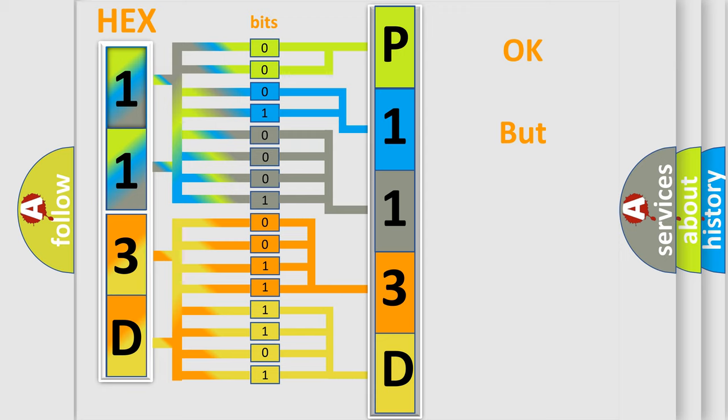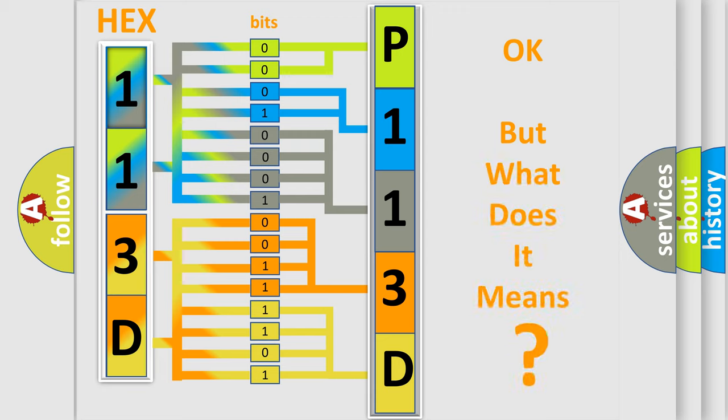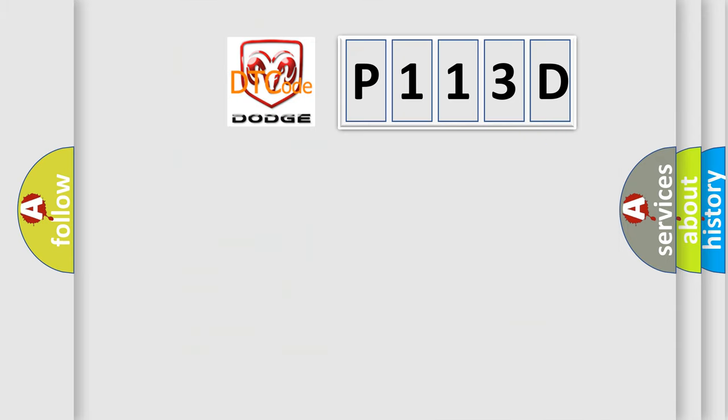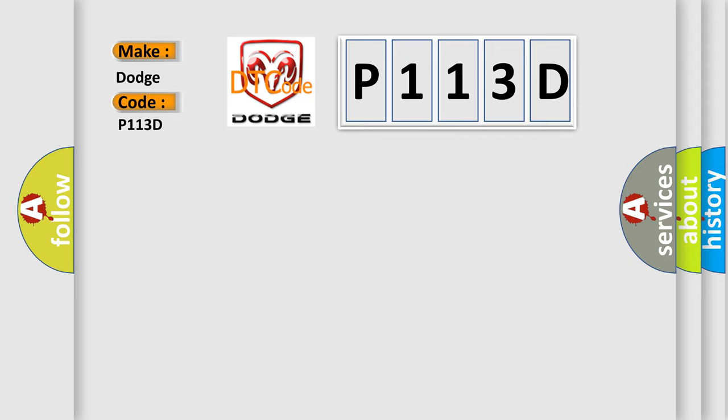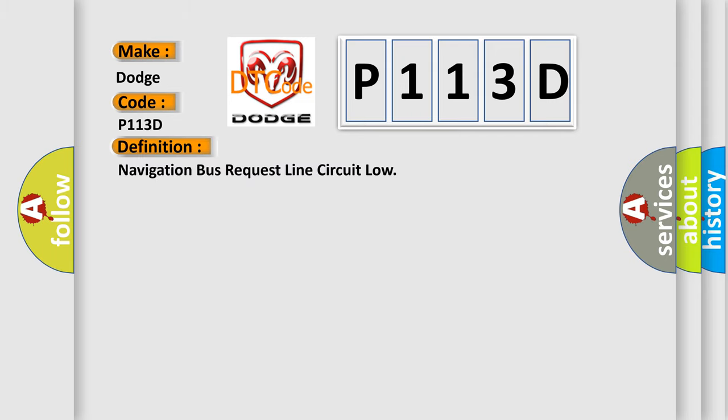The number itself does not make sense to us if we cannot assign information about what it actually expresses. So, what does the diagnostic trouble code P113D interpret specifically for Dodge car manufacturers? The basic definition is navigation bus request line circuit low.